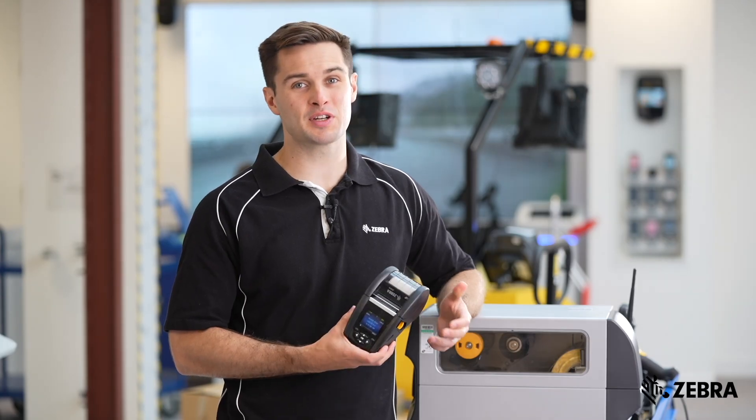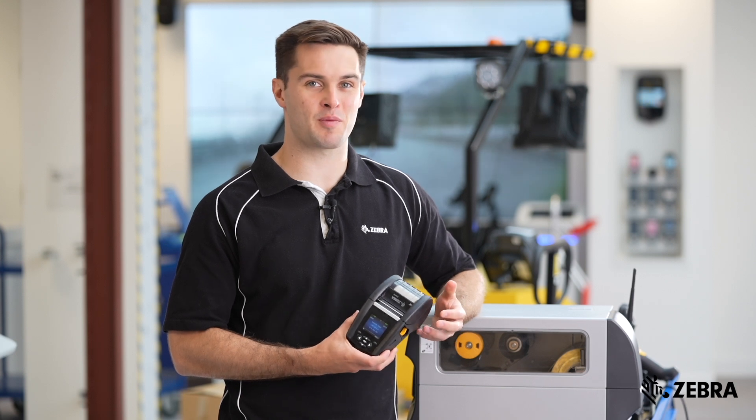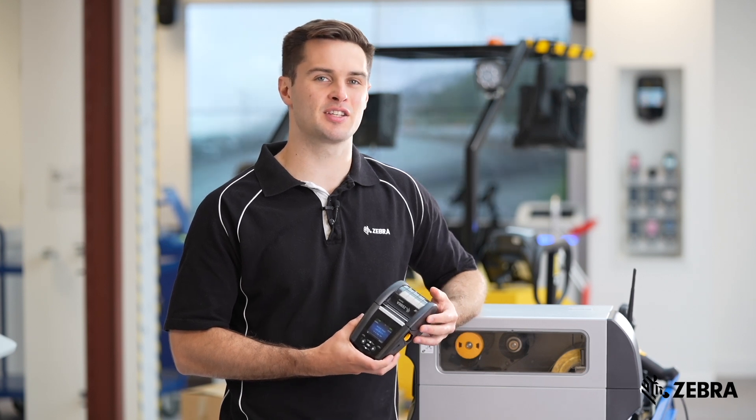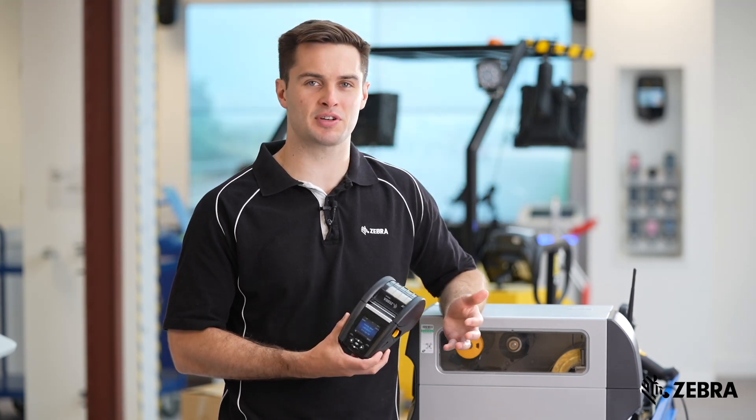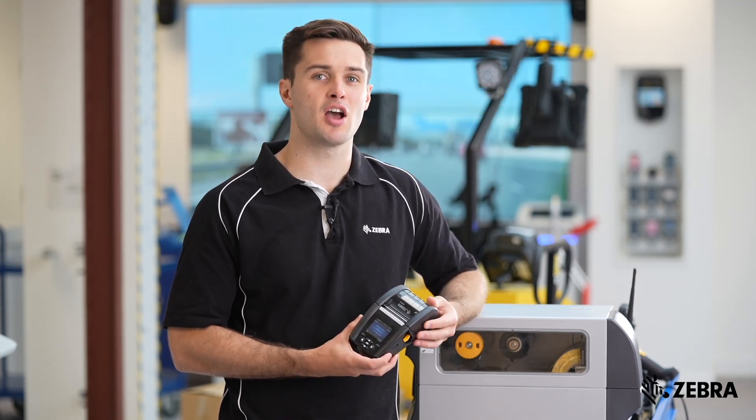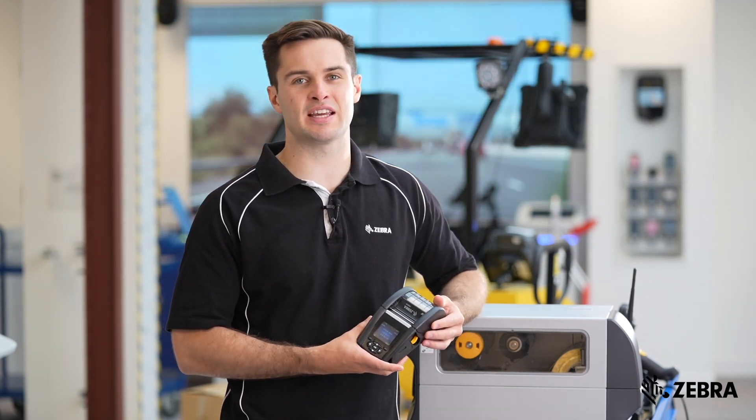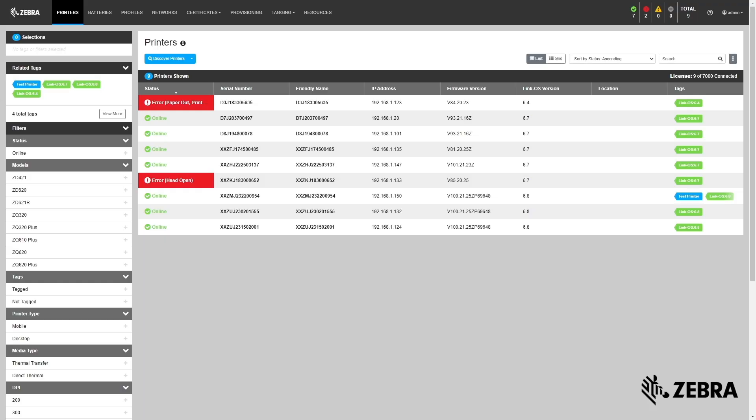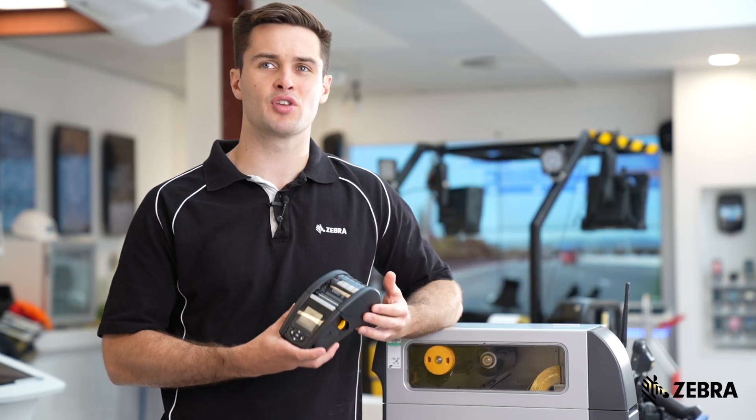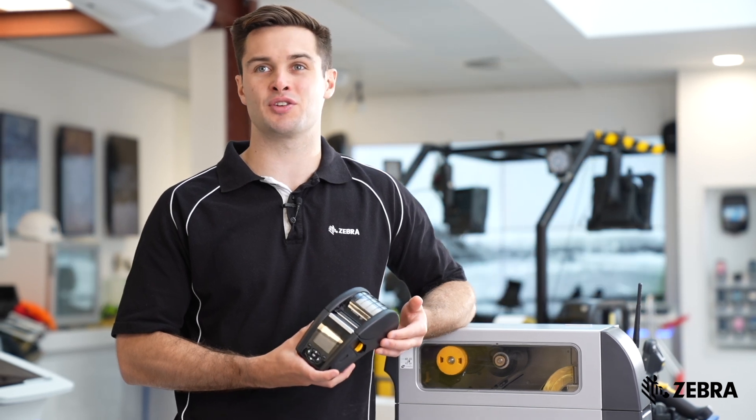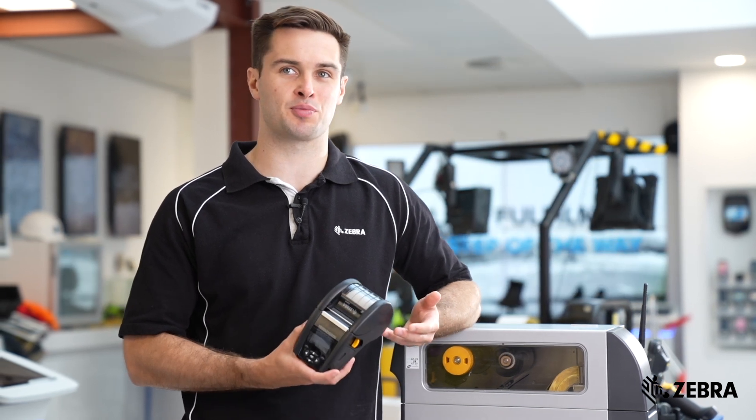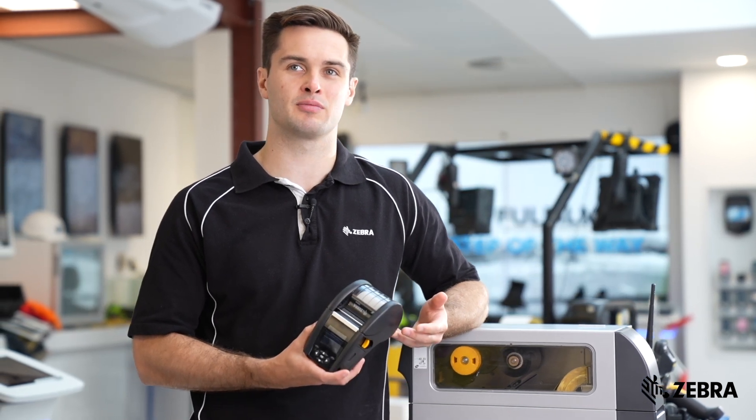PPME always displays the current printer status based on real-time alerts from the printer. A color-coded status and description is shown for online, warnings, and error type alerts. Use this to quickly determine issues and get printers operational again.